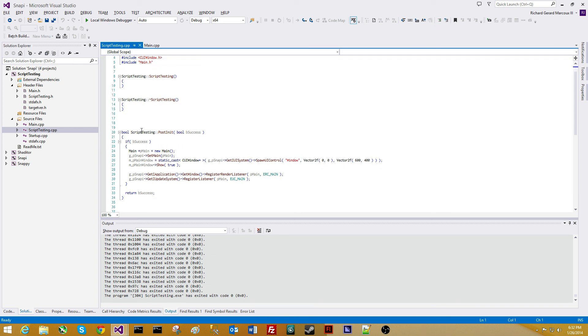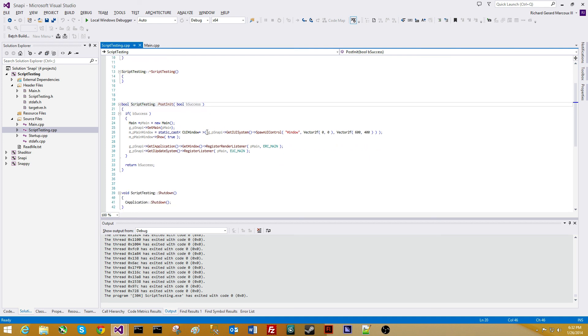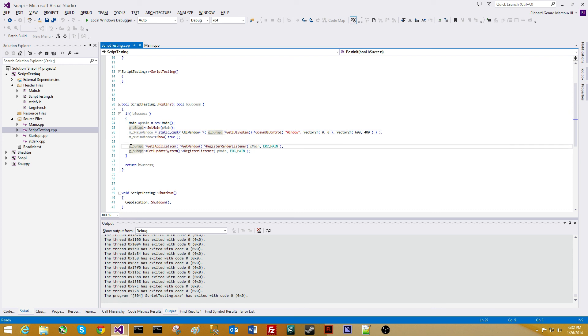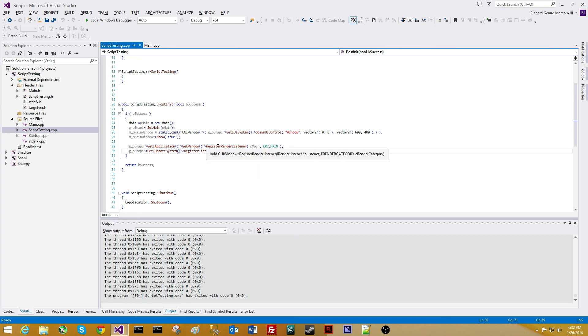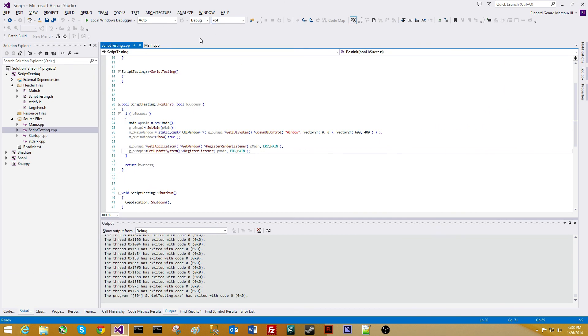As you can see here in the application's post init, script testing is derived from Snappy's IApplication class. Under the post init, we go ahead and we create our main class. We tell Snappy that this is our main class. We also then spawn a window using the window controls. We make it a 600 by 400 located at 0,0. We show it, and then we go ahead and register the main class to be rendered and updated every frame. That's it. There's a window that gets written to by the scripts. That's what we're going to showcase.